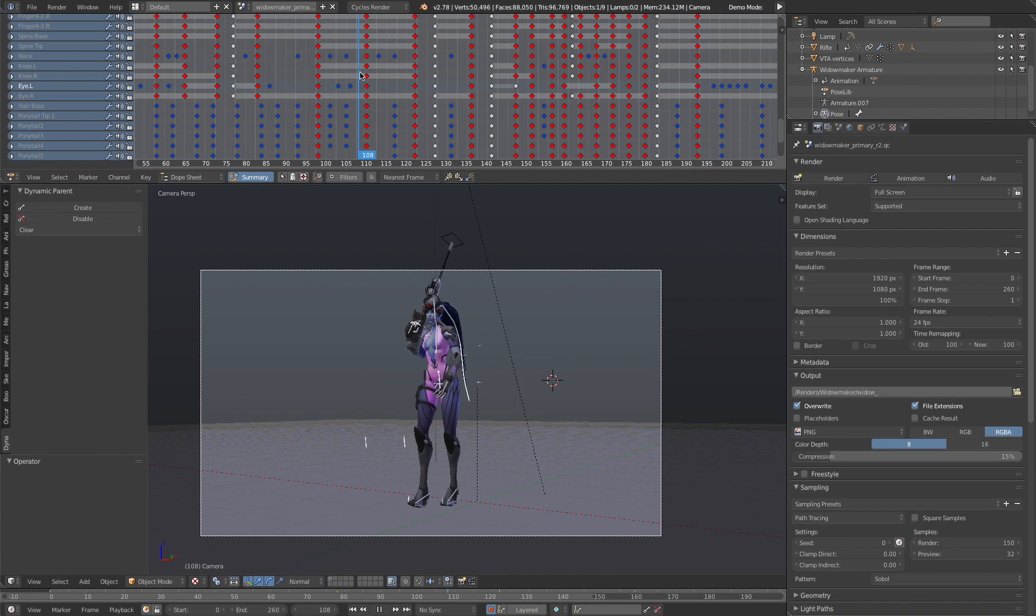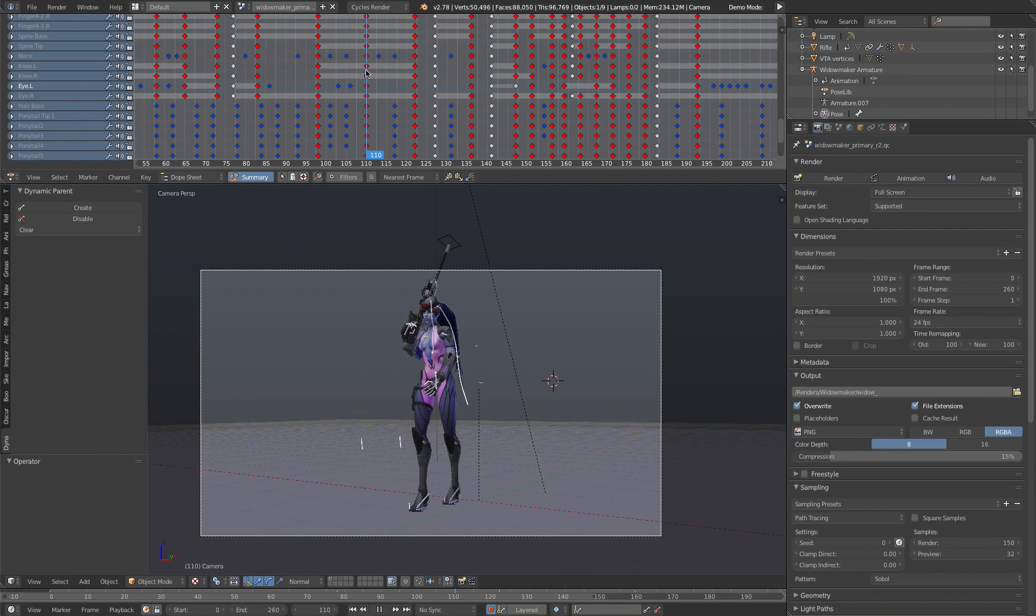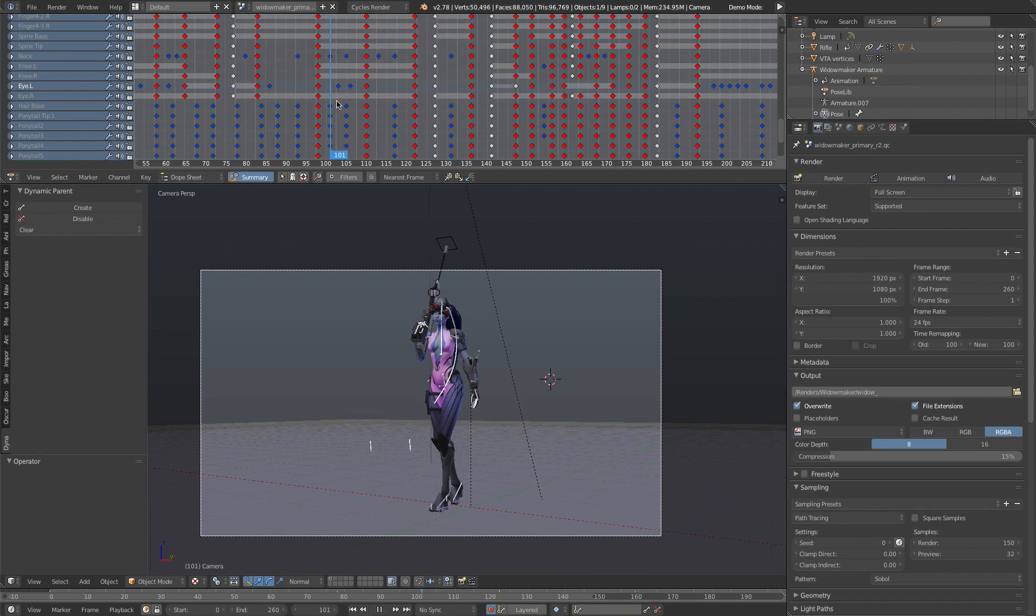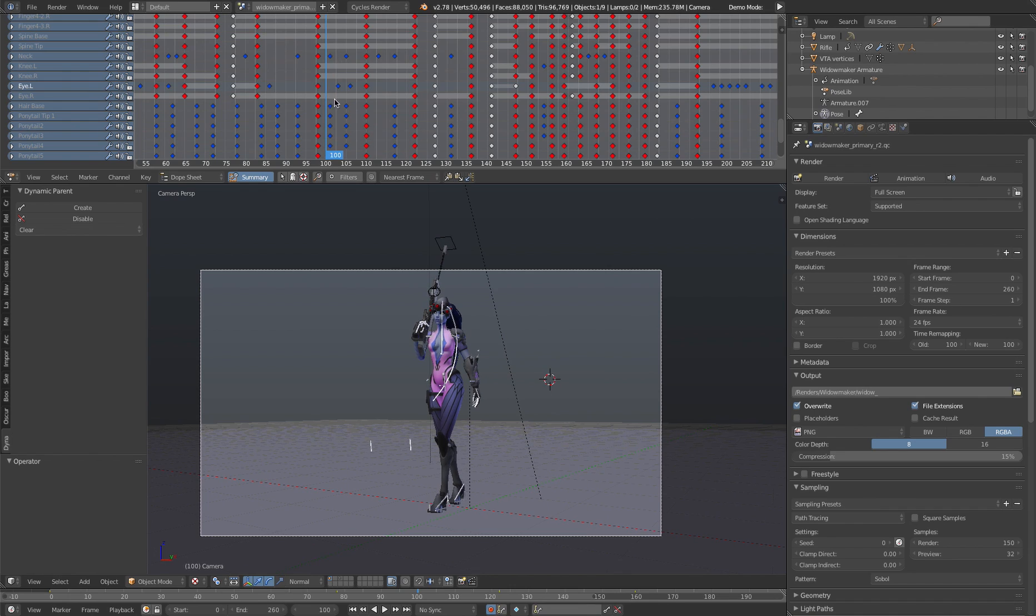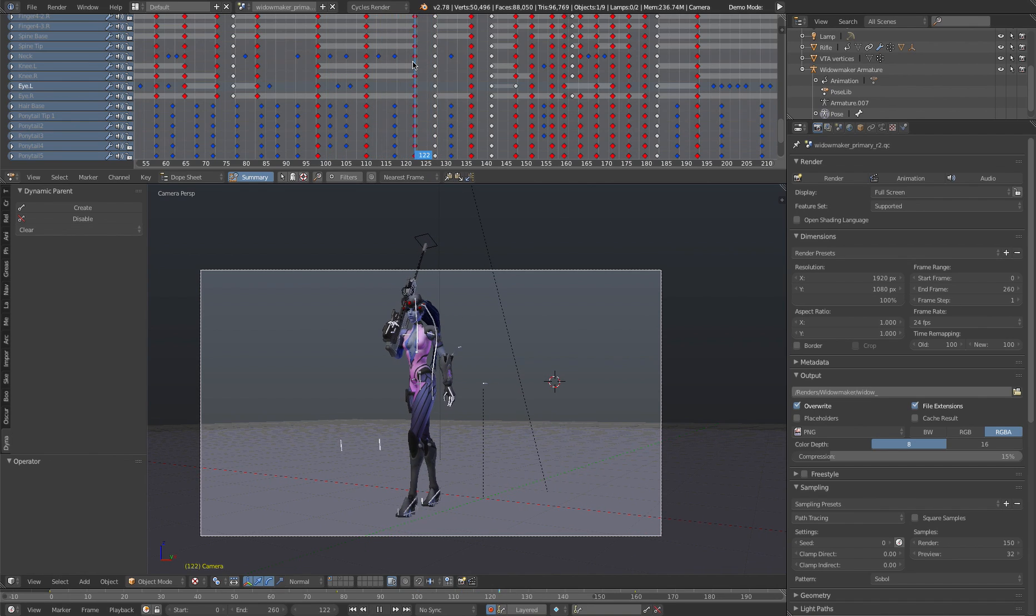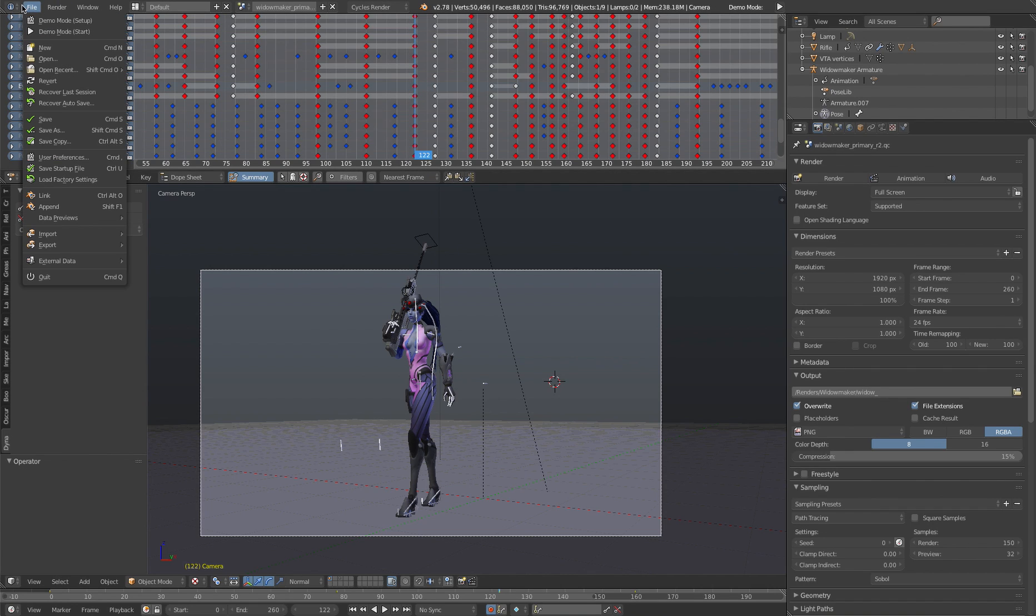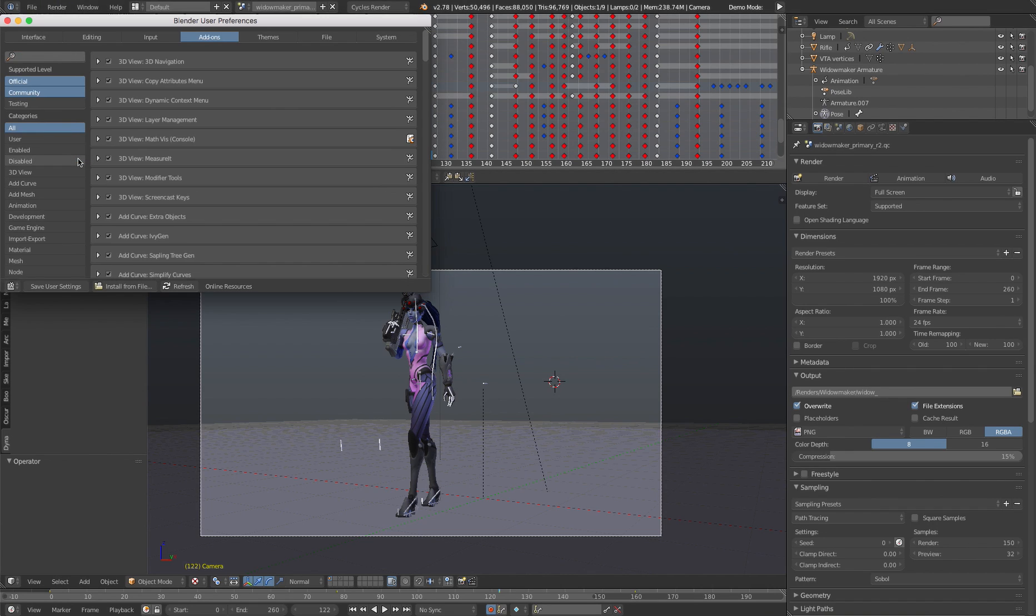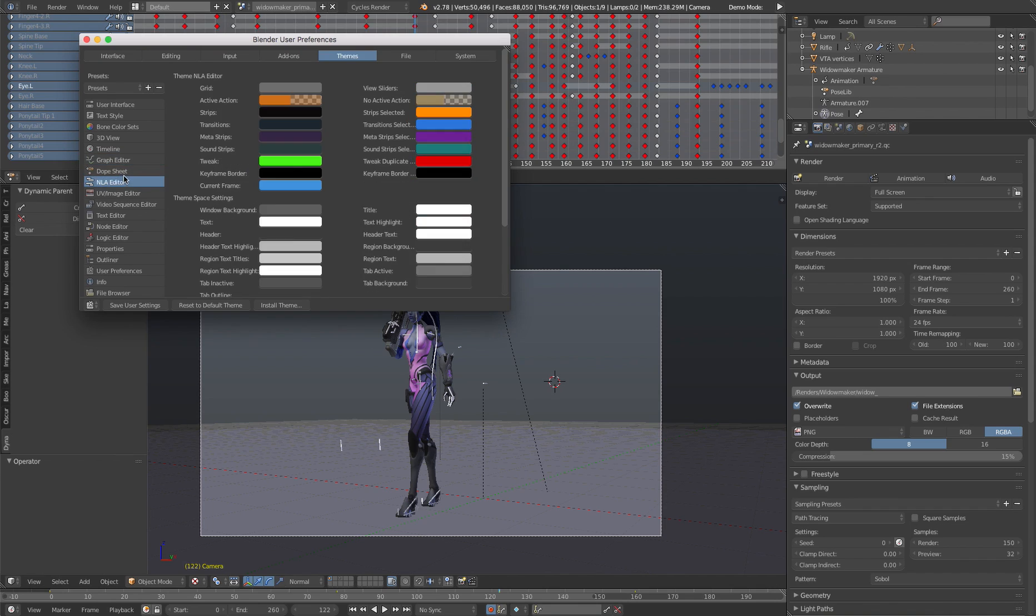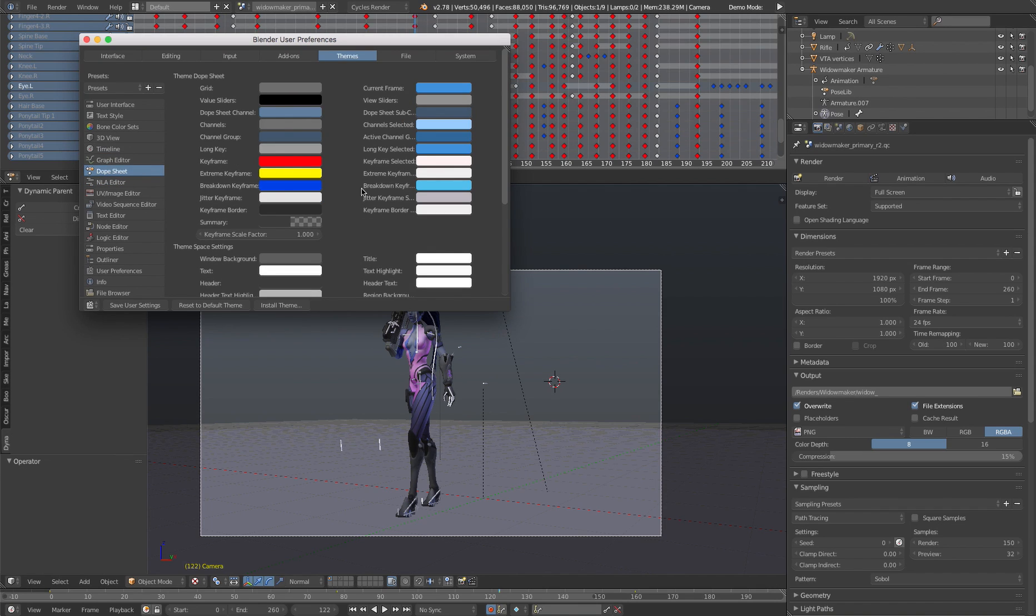So your extreme keyframe or your main keyframes, I have a certain color, the in between or breakdown keyframes, as you can see here are blue in my case, and my moving holds, I've set to white. You can change the colors if you go to file and user preferences, go to themes, and click on the dope sheet tab, you can select the color for each one here.